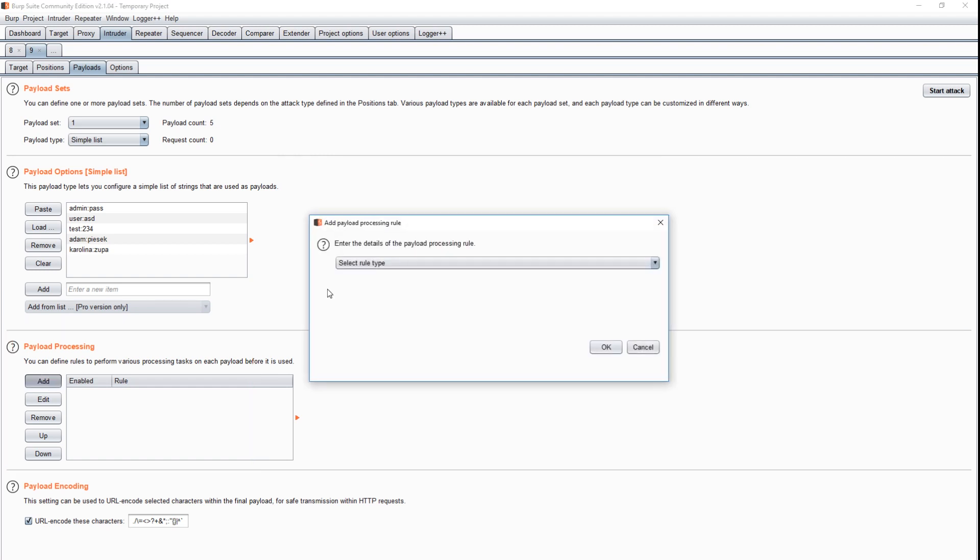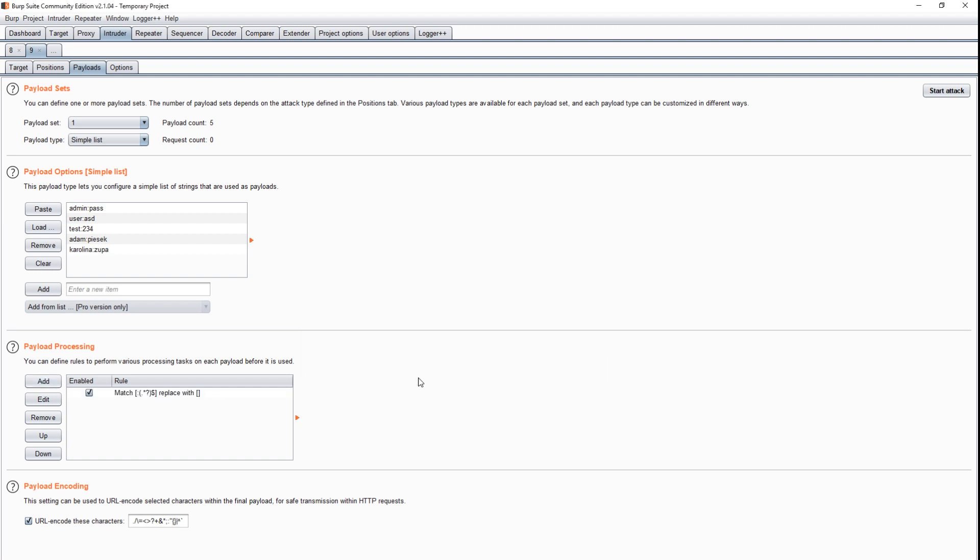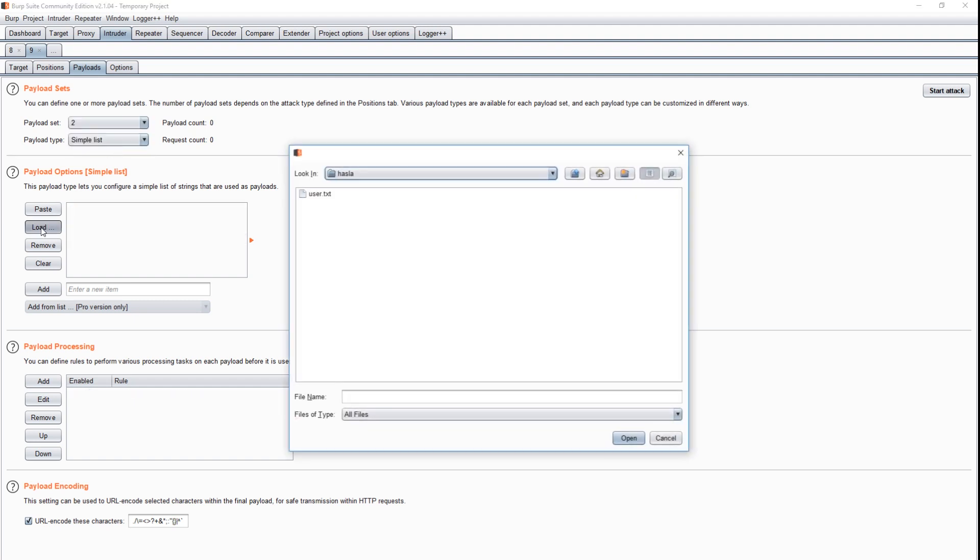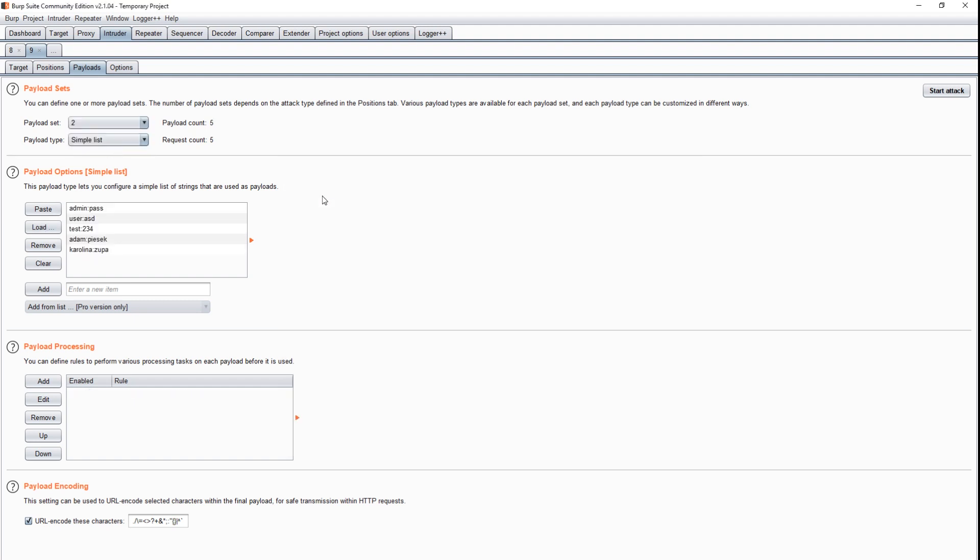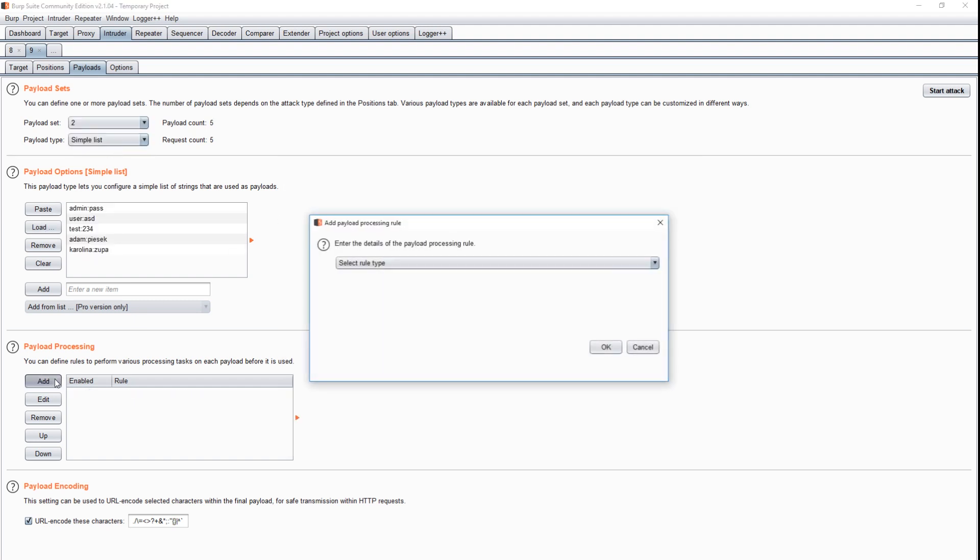Match replace is like find and replace, but using regular expressions. We can apply it also to passwords by changing the expression a bit. We can now test the attack, and we can actually see that the login was successful.